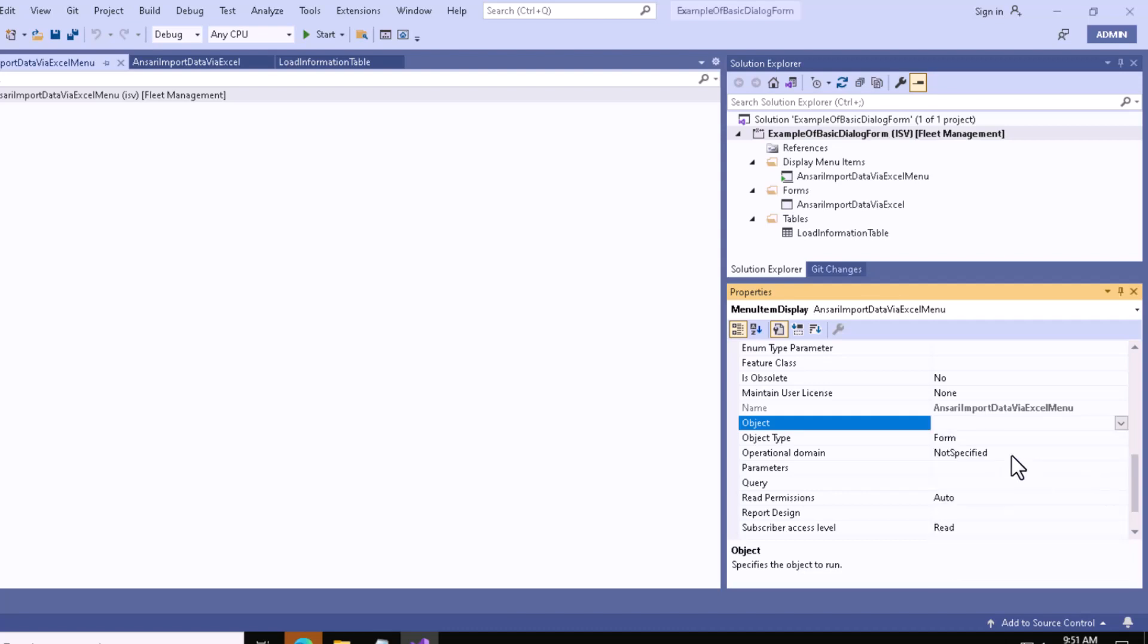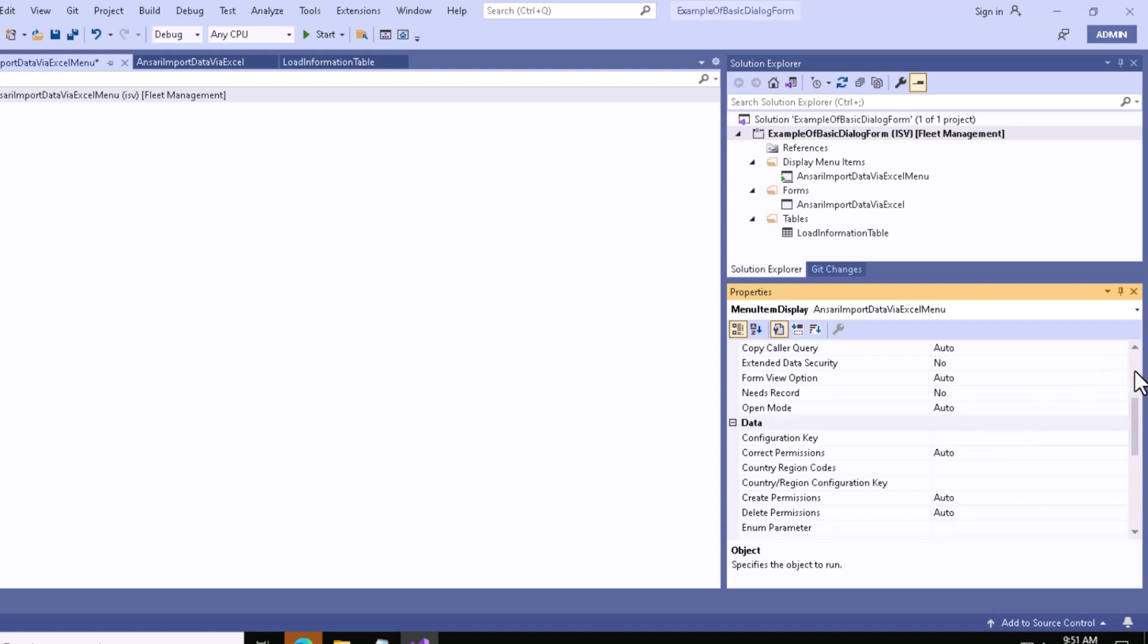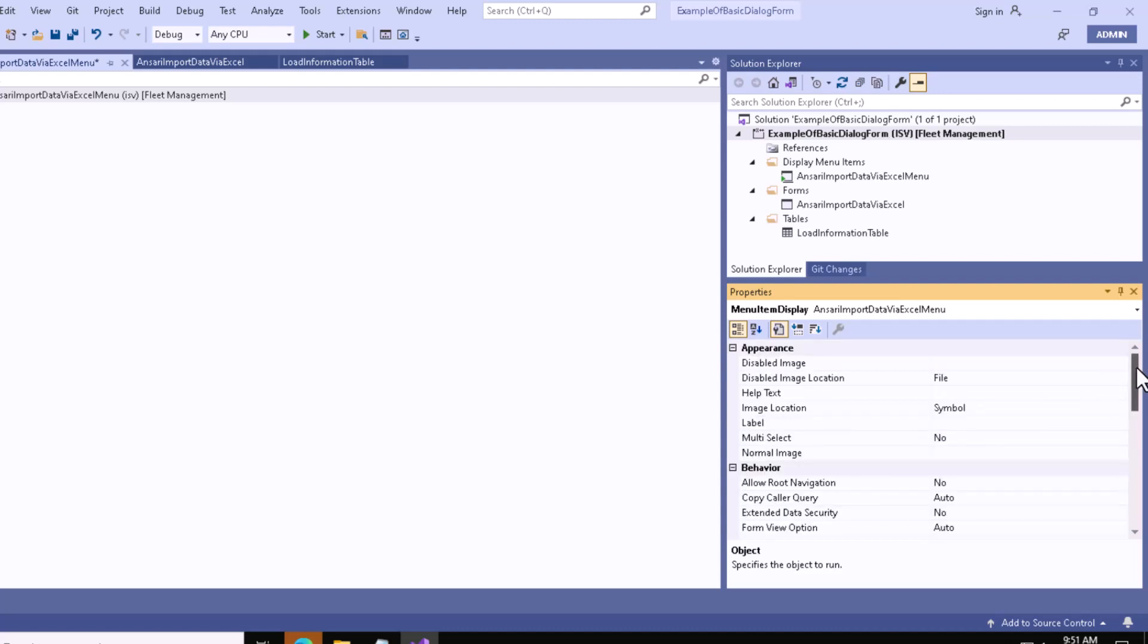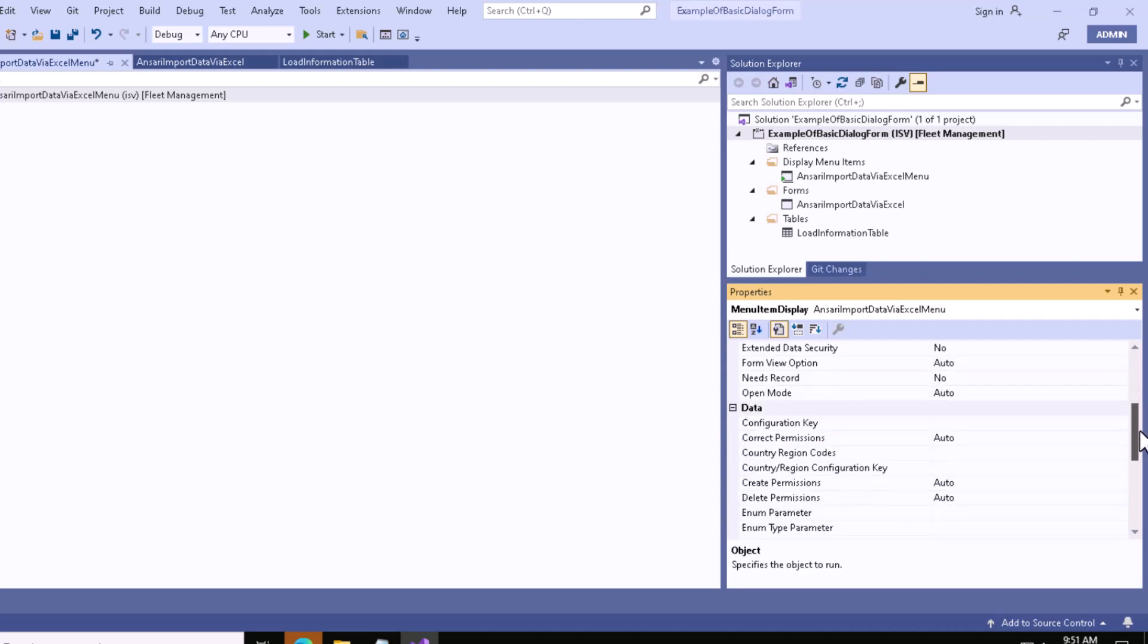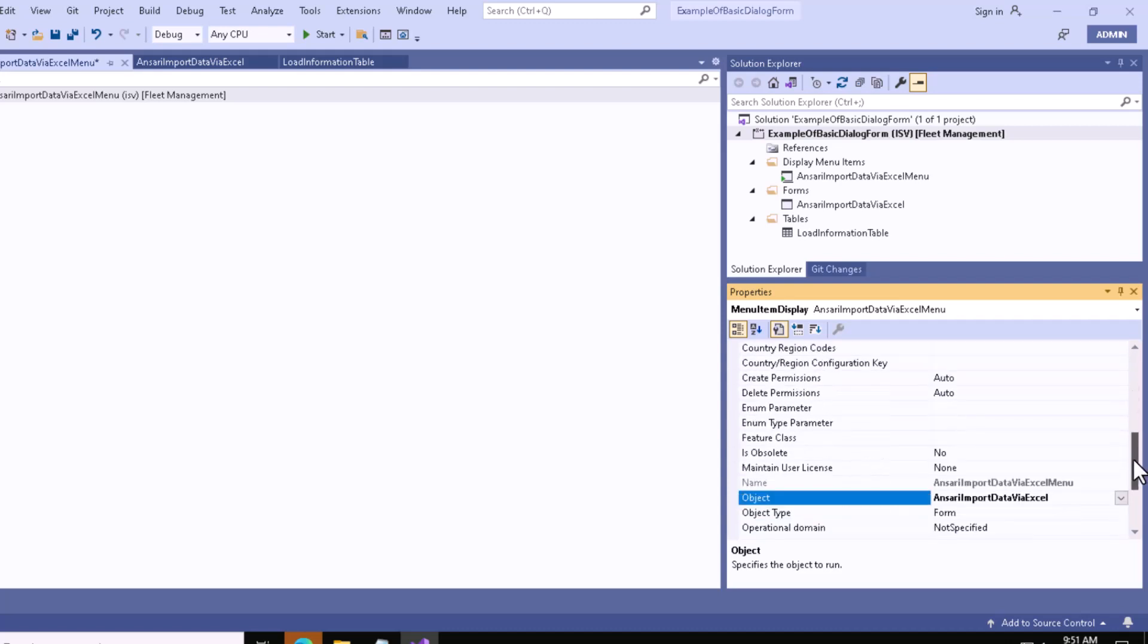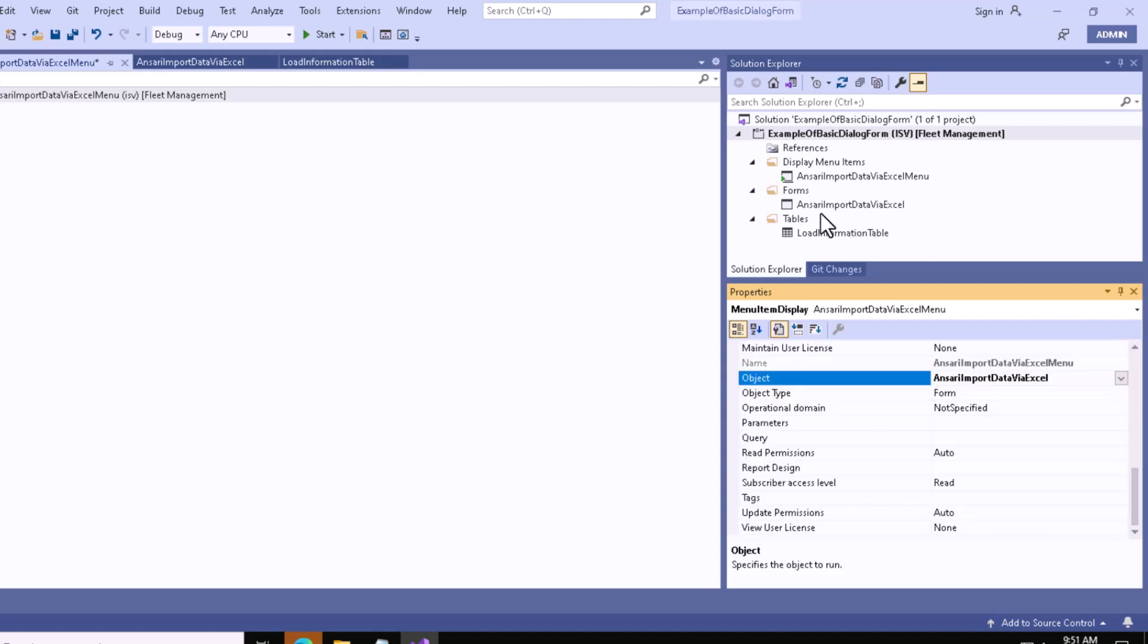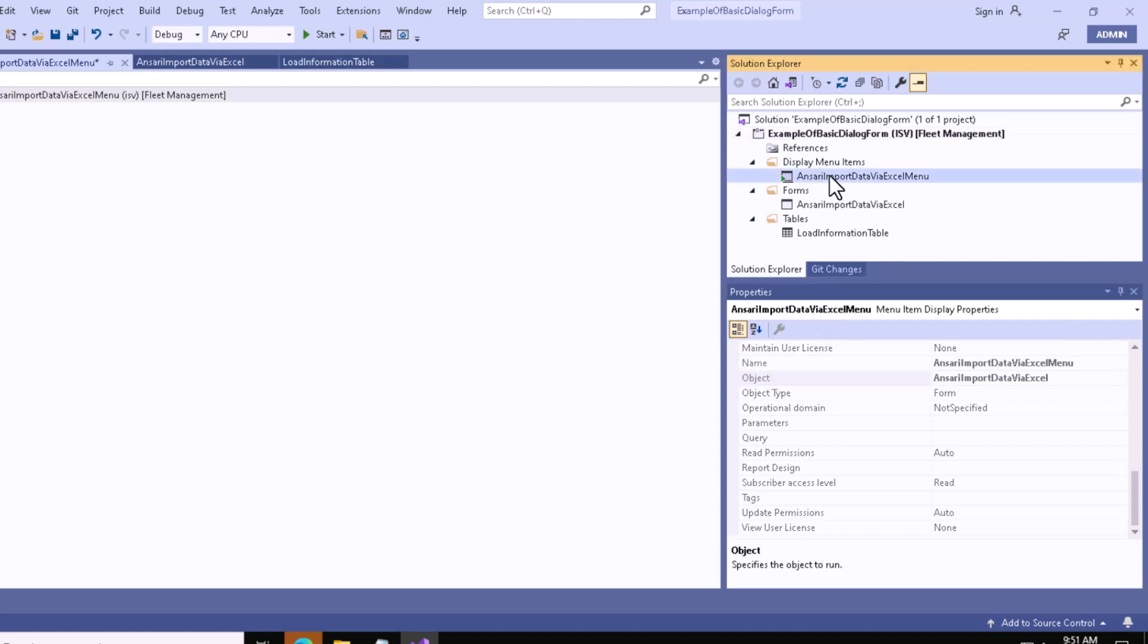You can see it - you have to select this one. You can also give a label, but at this point we won't give any label. Now let me click on the startup object.